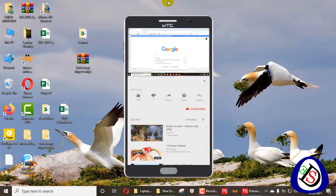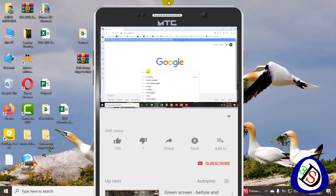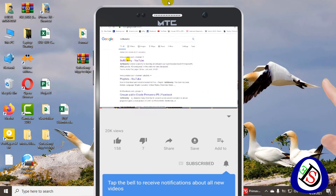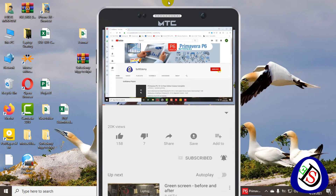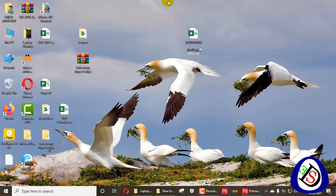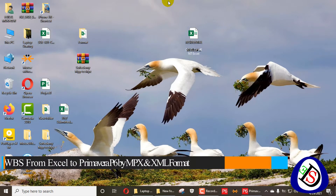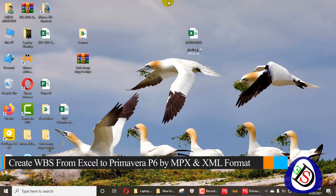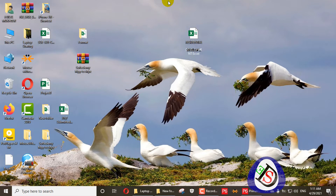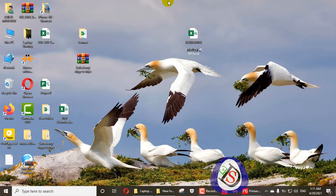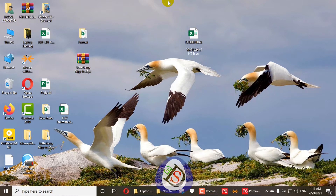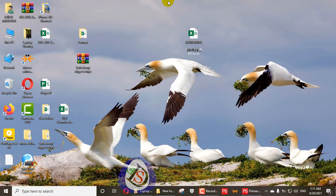Welcome viewers, you are watching Softwodami. If you have not subscribed to my channel, please subscribe and don't forget to press the bell icon. All the descriptions and links are given below in the description of this video. Today my content is based on how to create a WBS from an Excel sheet, how we go through MS Project, and then import into Primavera P6.